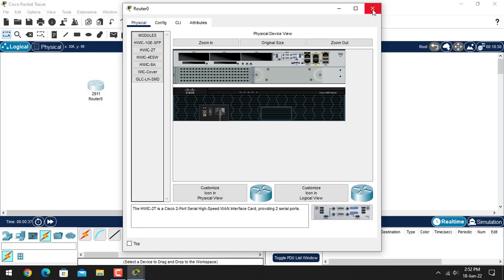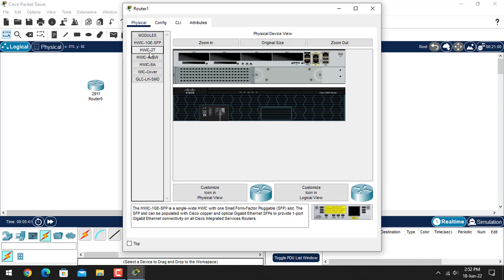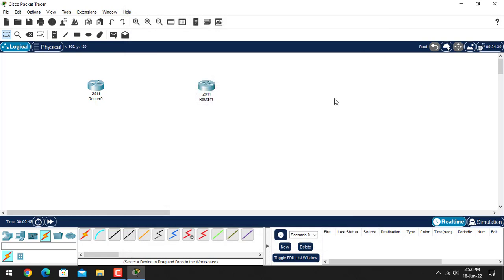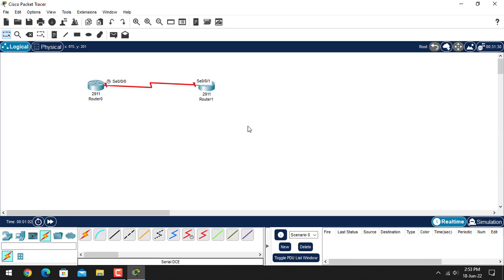Let's restart this router again, and do the same thing on the second router. Now let's connect with this cable. Remember we are using a serial interface and the port and slot number is 0/1. We have successfully connected our routers using this serial cable.